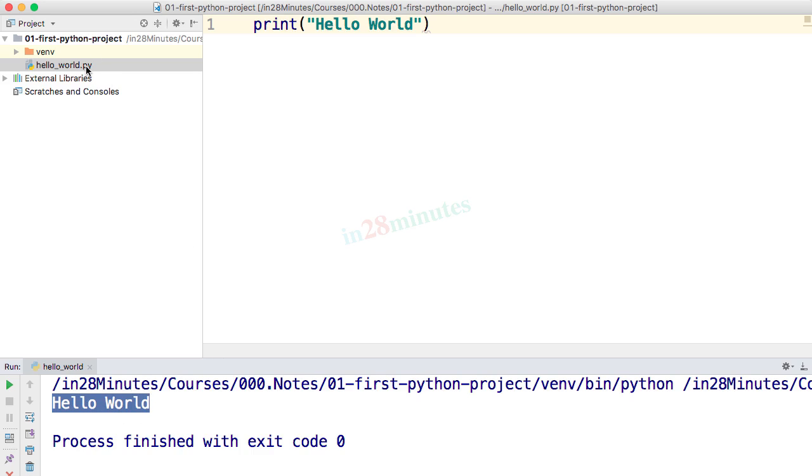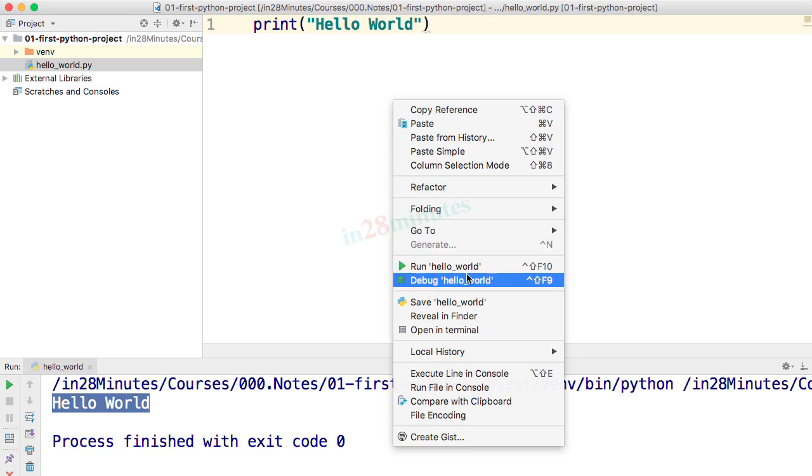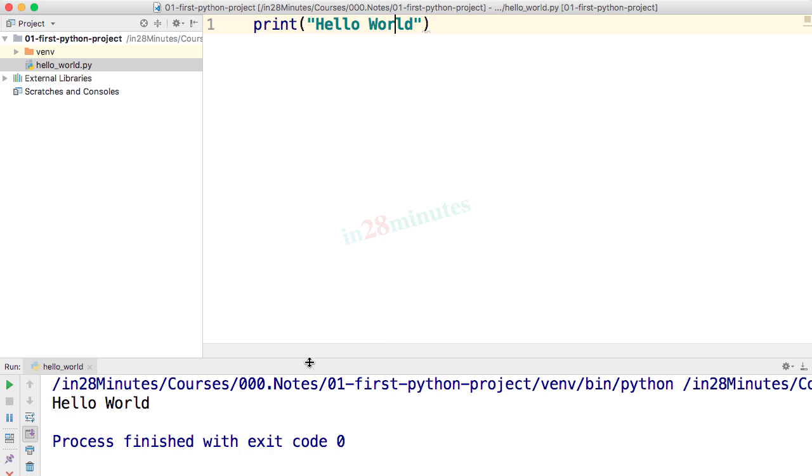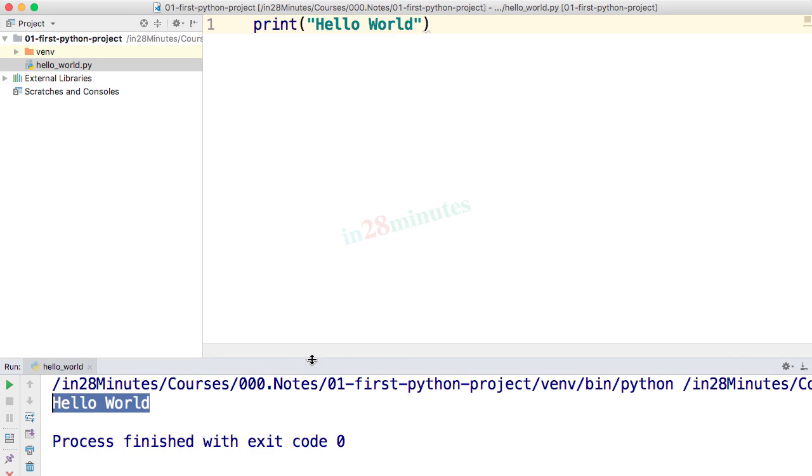So what we did was create a file called hello world. Because we created it as right-click new Python file, the extension .py is automatically added. And inside that we wrote print hello world. To run this, all we had to do was right-click run hello world. And we were able to see the output in the console.